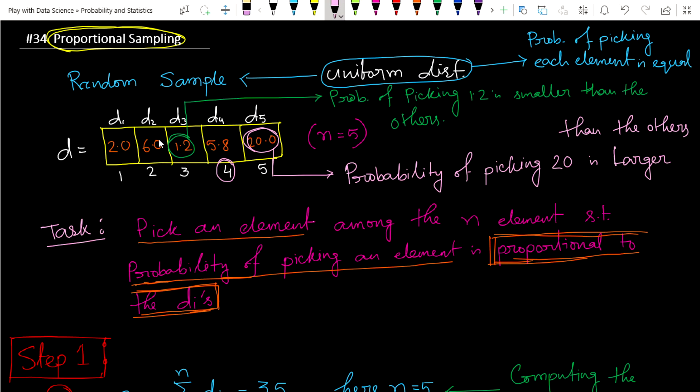From this explanation you should have a good idea of what proportional sampling is. When we go to the case study sections, and when we discuss other theorems in machine learning, you will see how proportional sampling is actually used. It has a huge amount of applications in sampling techniques. Thank you.